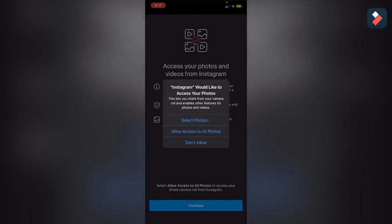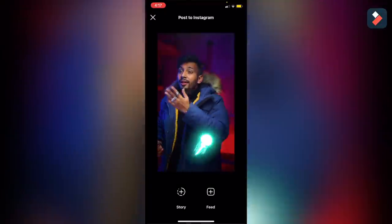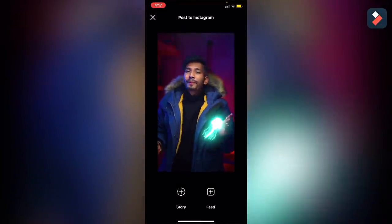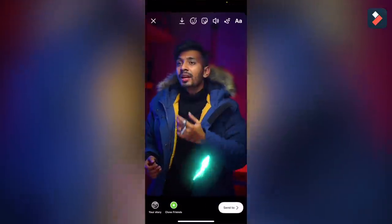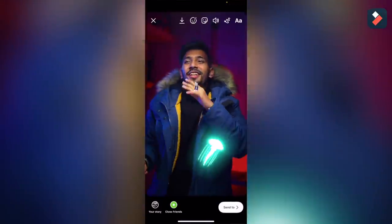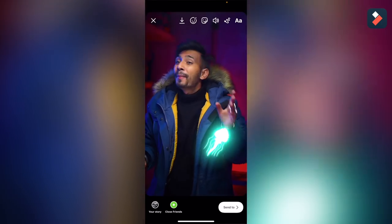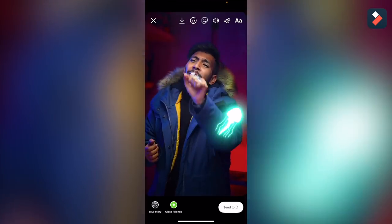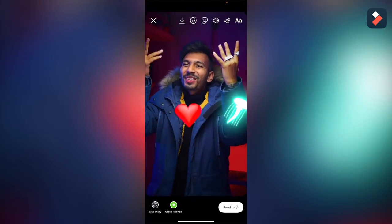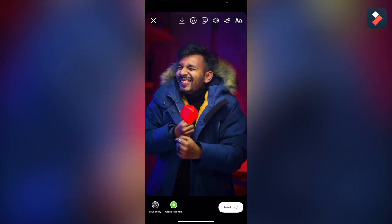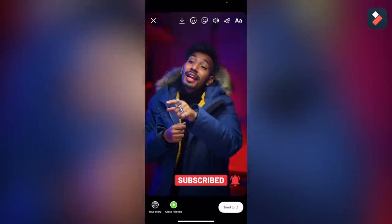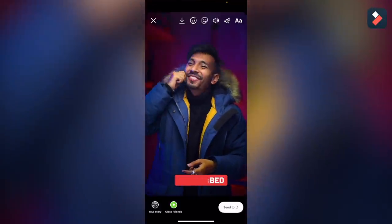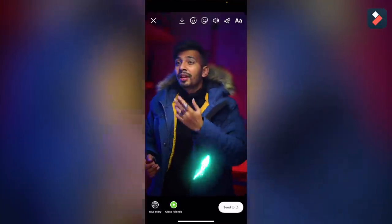Please subscribe to the channel and like the video. Comment down below any queries or questions about this editor — I will review all comments and reply with proper solutions. Thank you guys and have a nice day.